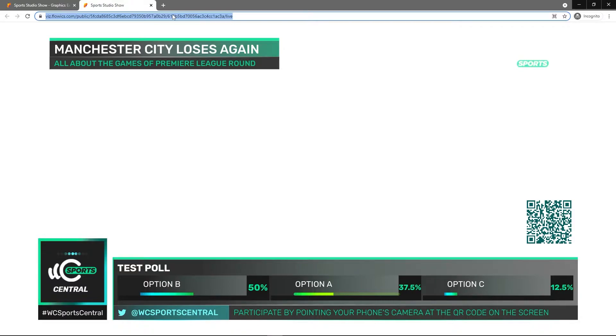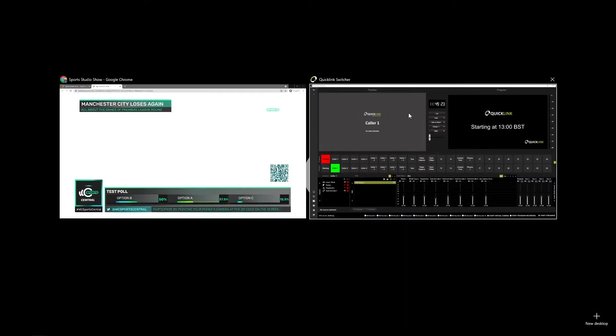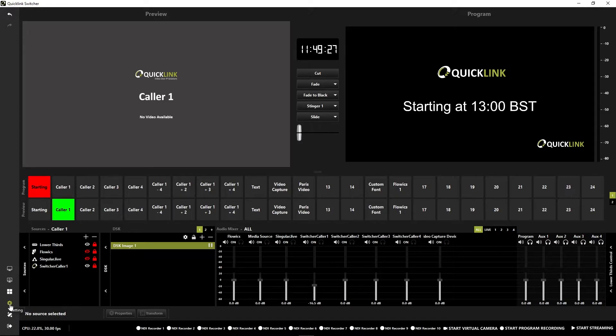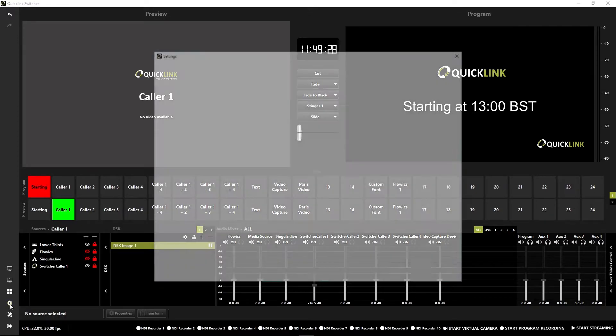We can then head back to the switcher. What you need to do is open up the settings, which is the cog down in the bottom left hand corner.